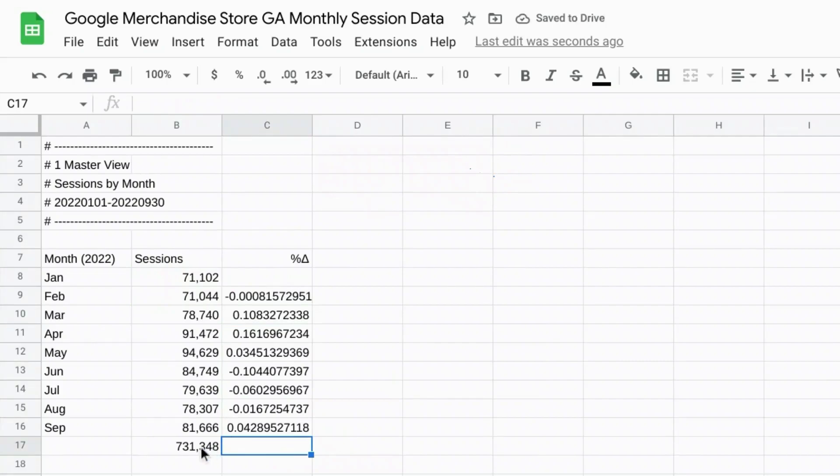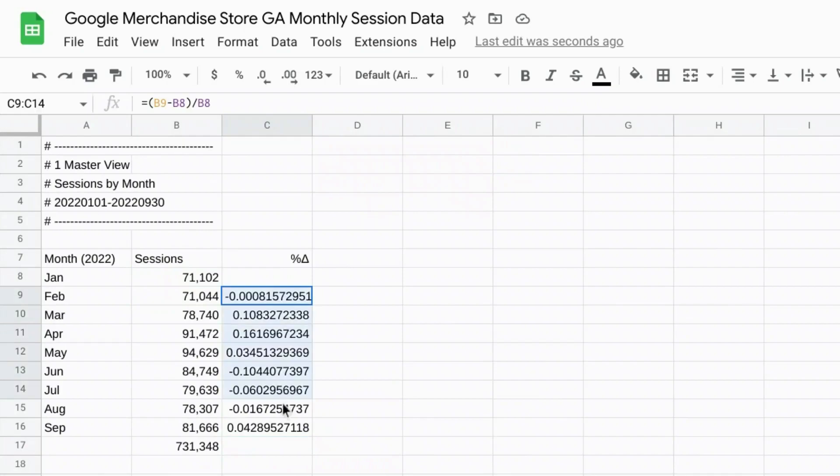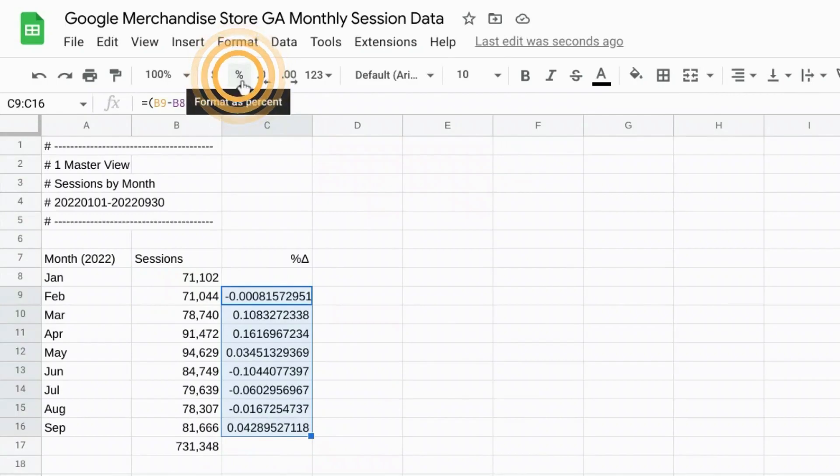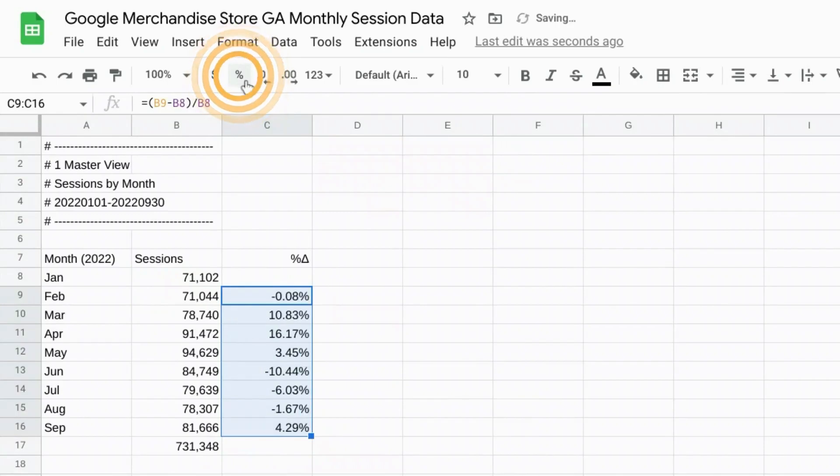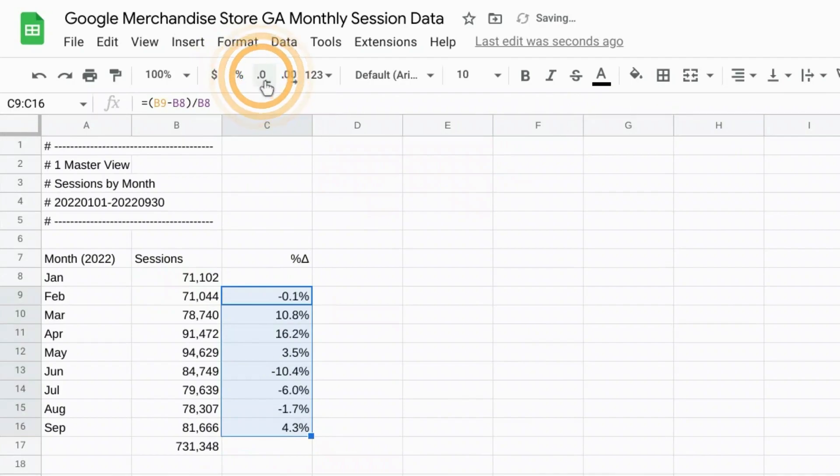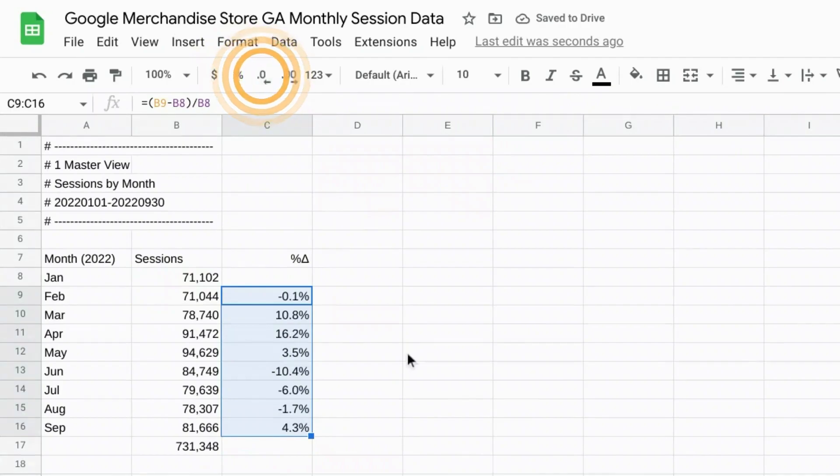Because this last row is just the grand total. Select all the values in the percent change and format as percent. And we'll just do one decimal place, one significant digit.